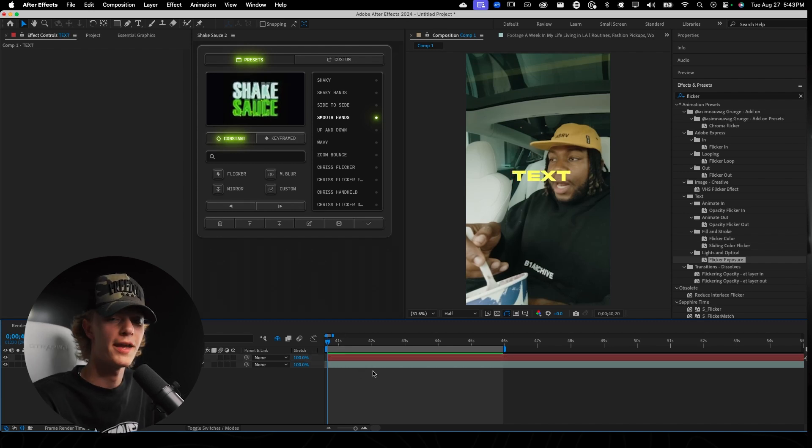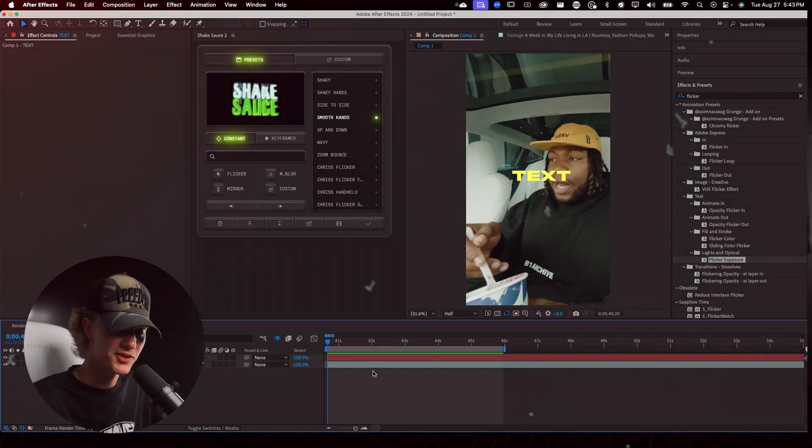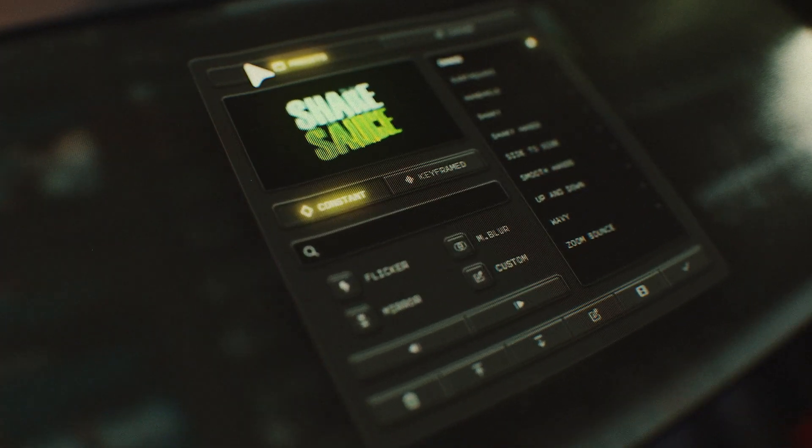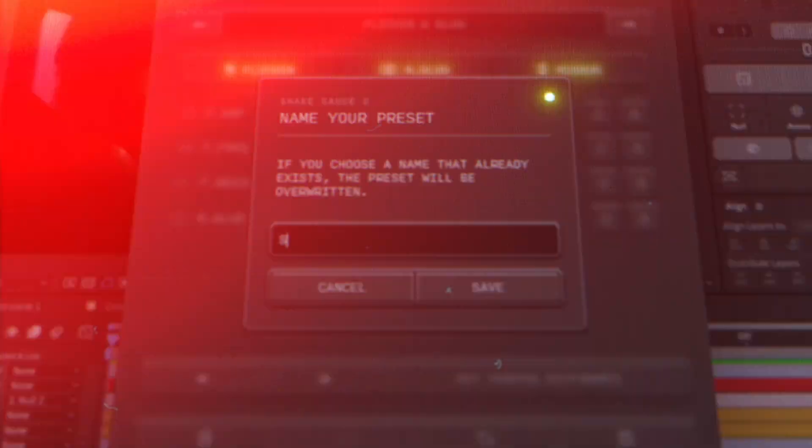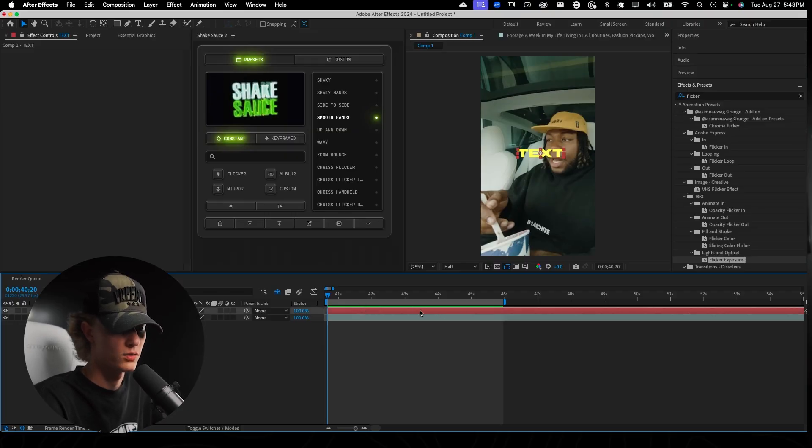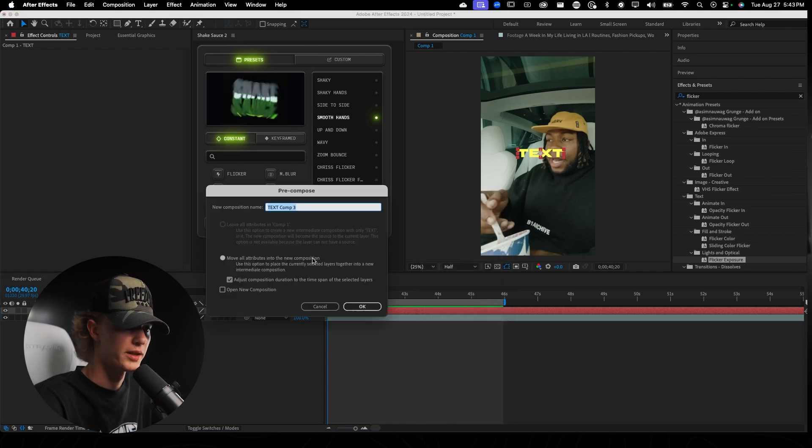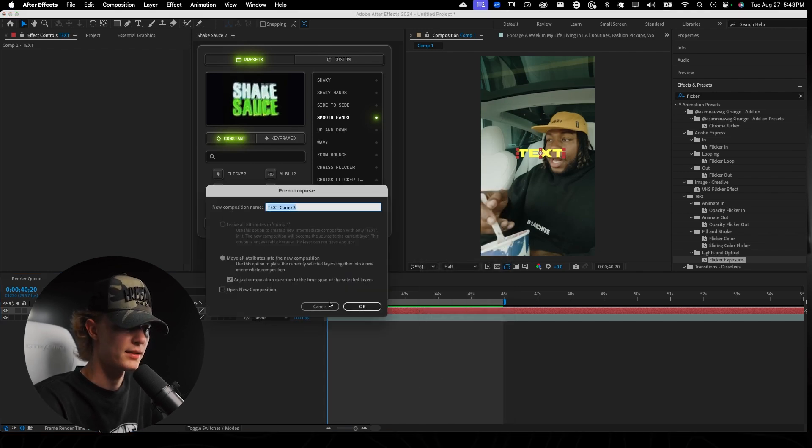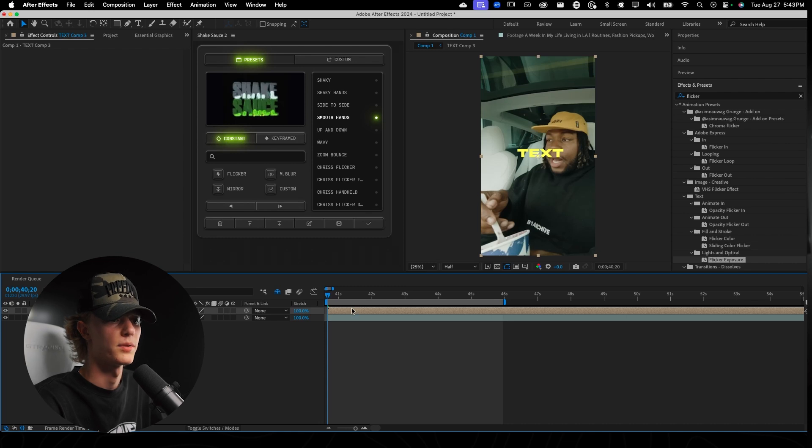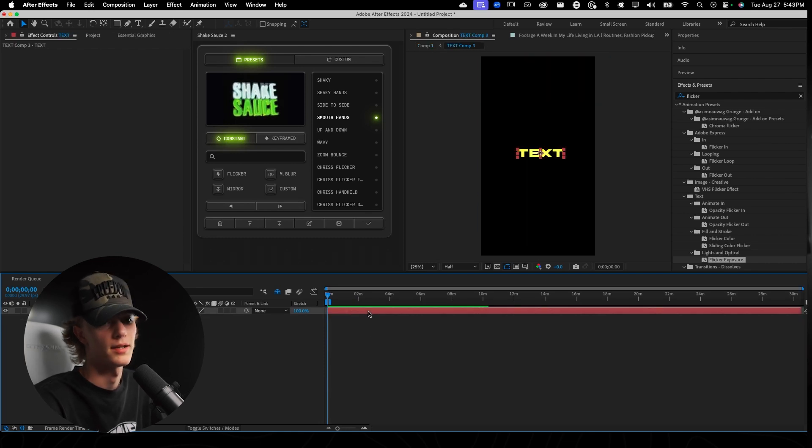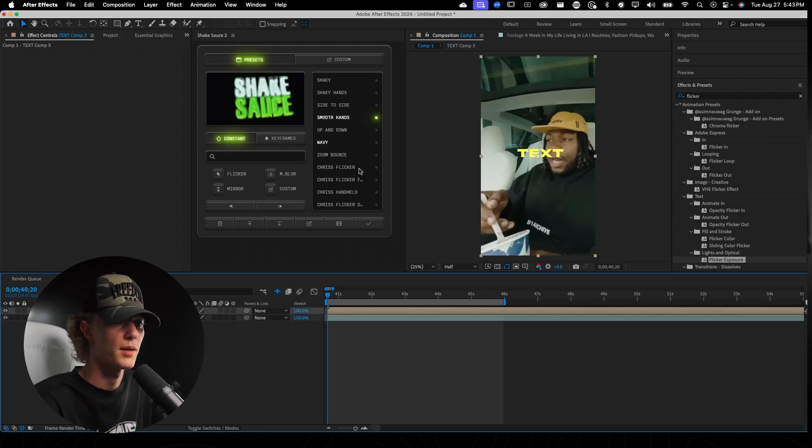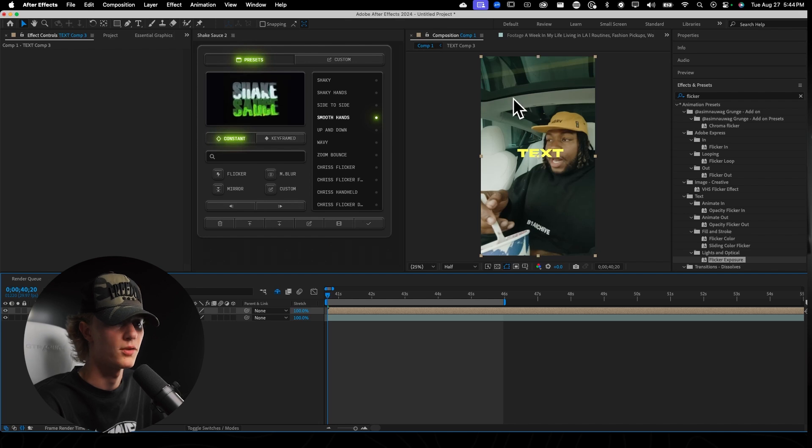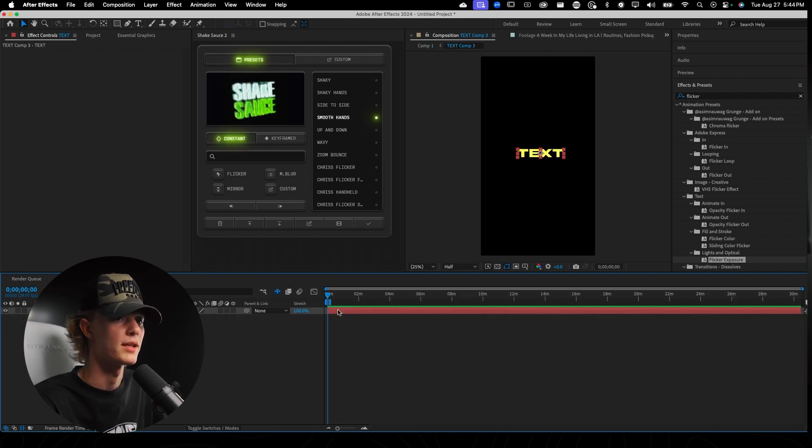Let's get saucy with Shake Sauce 2, which by the way, link down below if you want to try it for free for your first seven days. So we want to affect this text only. Let's right click, pre-compose, and then hit this second option right here. Make sure that's checked, hit okay, and this is going to pre-compose our text. That way we can actually affect our text only because we don't want to affect the background. We want it to be only the text.